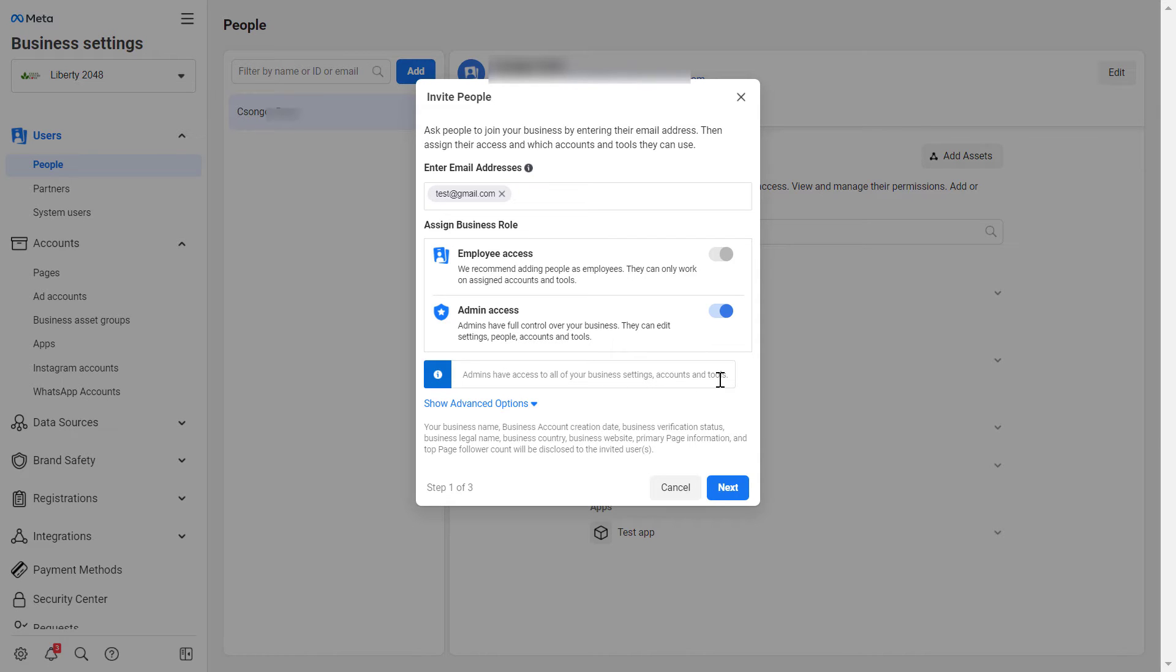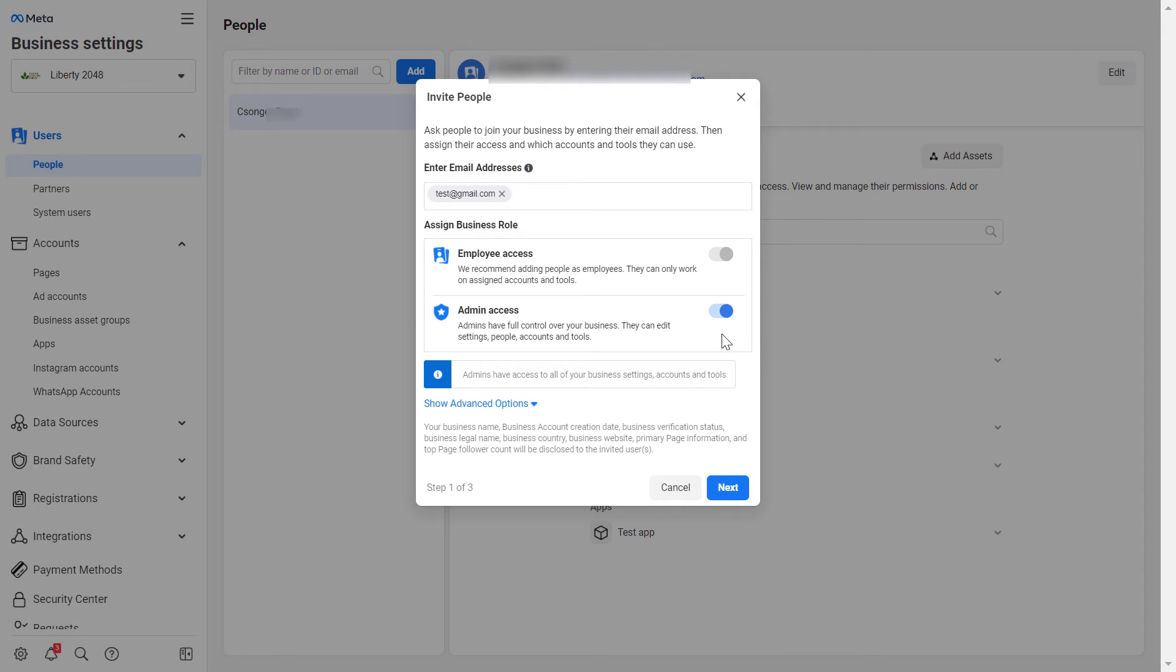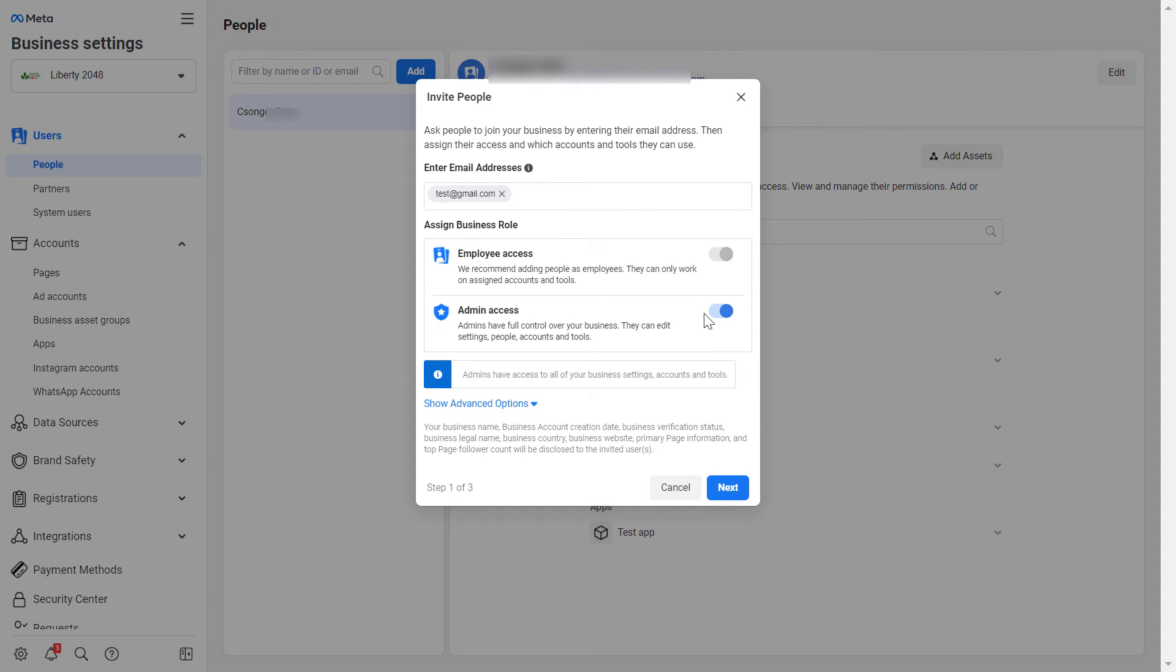As you can see, admins will have access to all of your business settings, your accounts, and tools. So keep this in mind when you want to add a new person to the Facebook Business Suite as an admin—they might also be able to remove you from the Business Manager or the Meta Business Suite. So only give admin access to people who really need to have admin access. Don't give admin access to an agency or freelancer or anything like that. And then click on Next once you have turned this on.